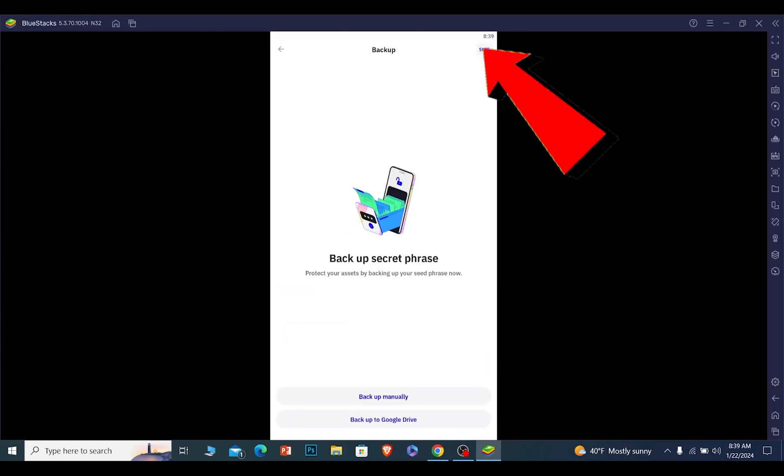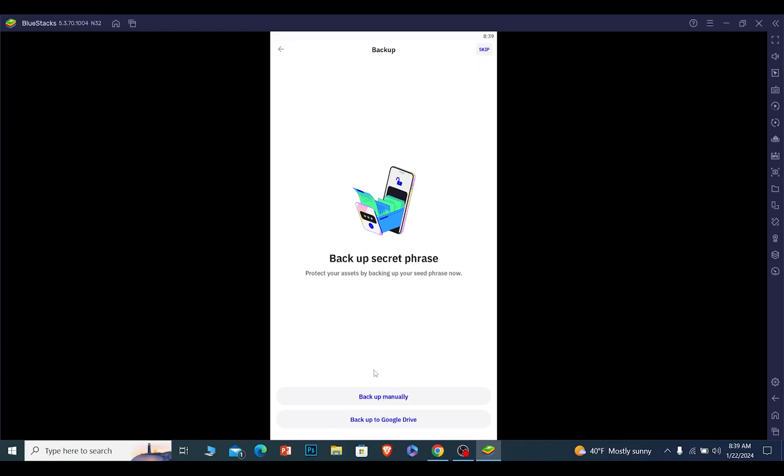Once I click on that, what you want to do is click and skip at the top right corner. But if you want to back it up, you can do it as well. I don't want to back it up right now, so I will just click and skip.